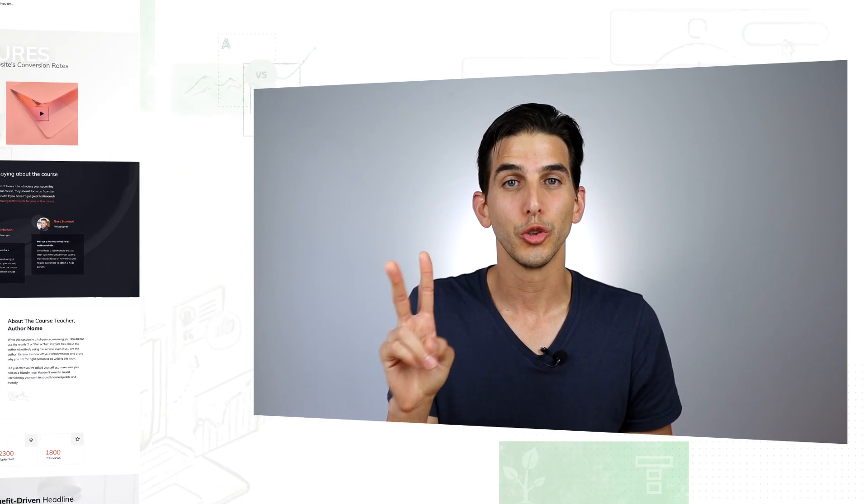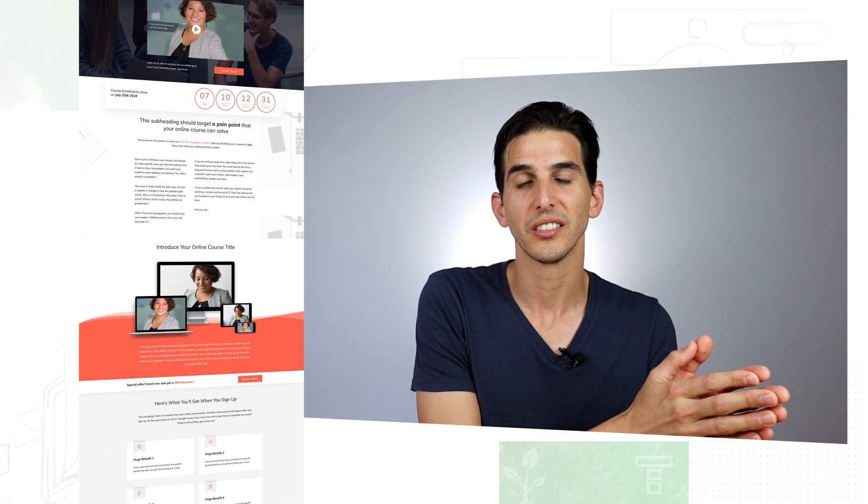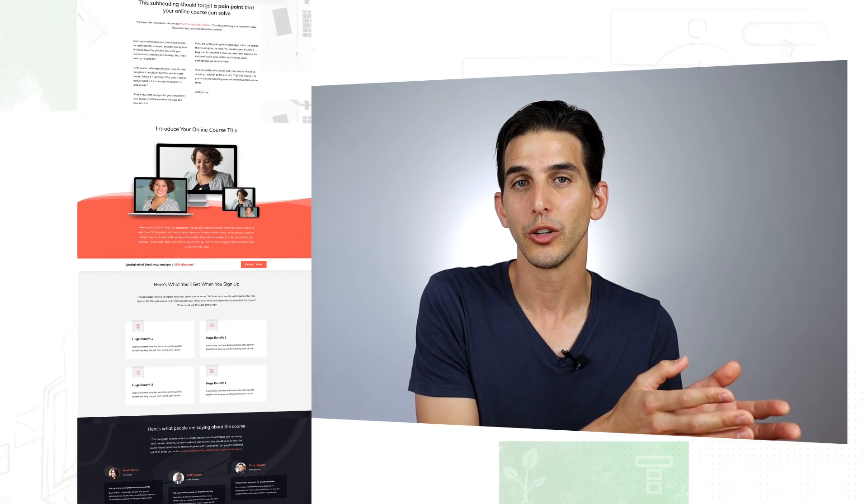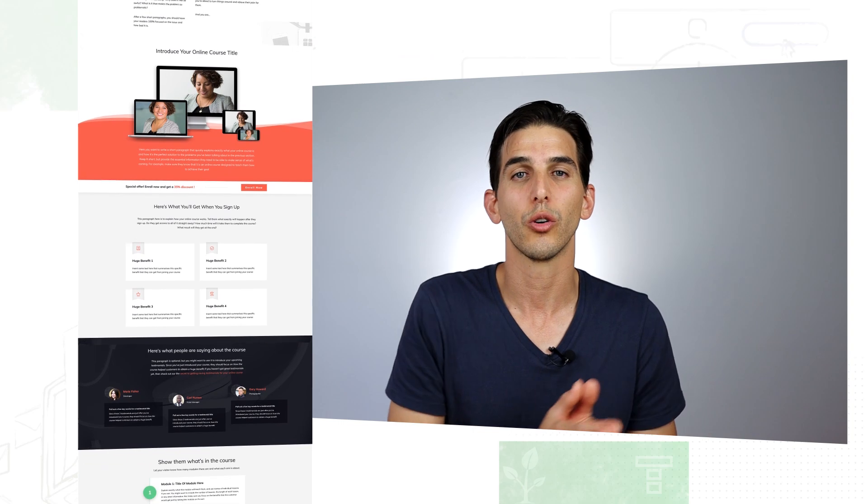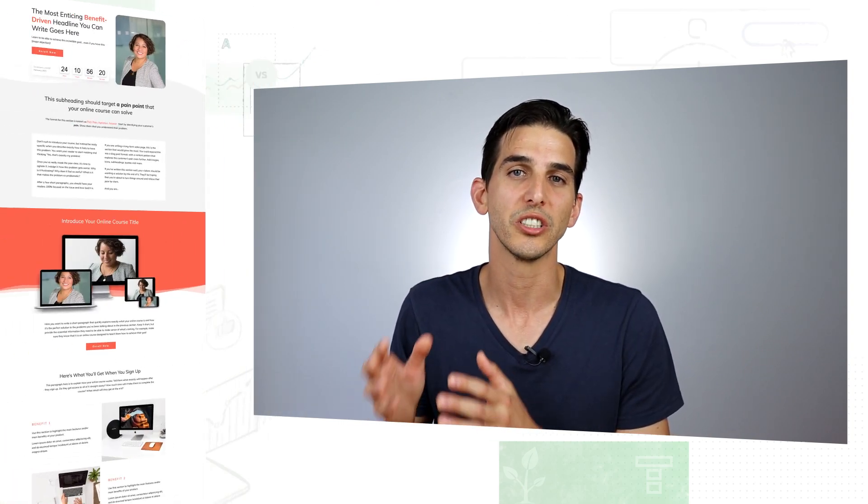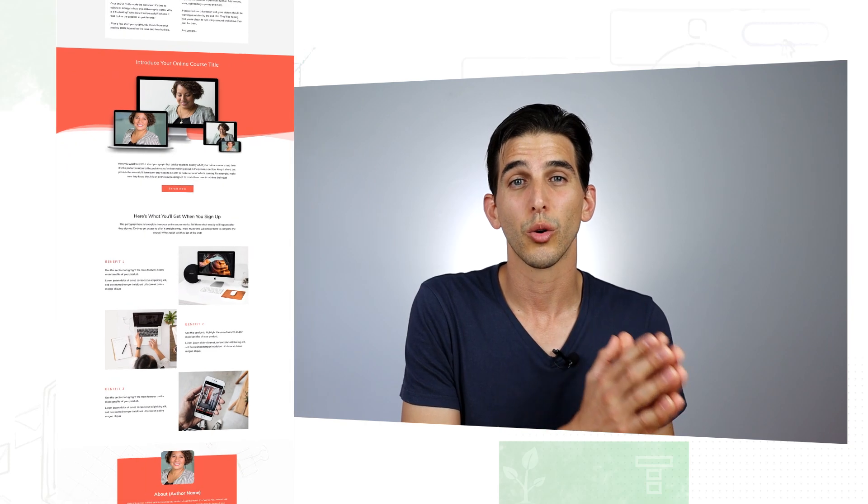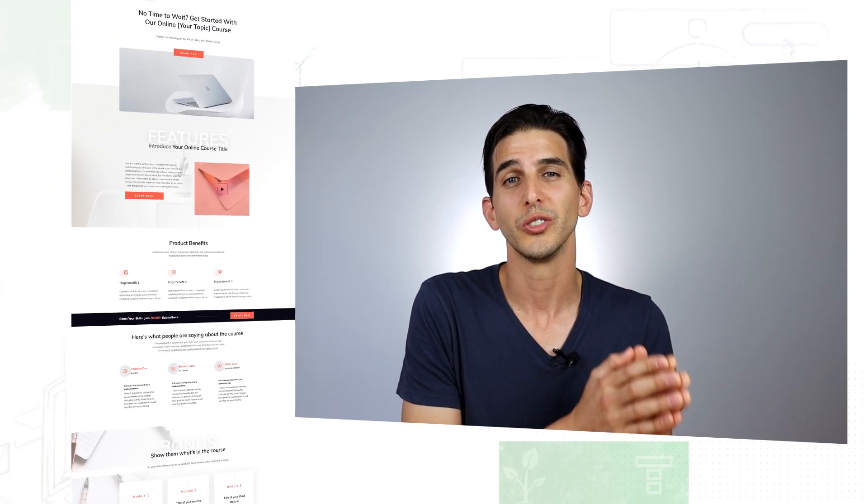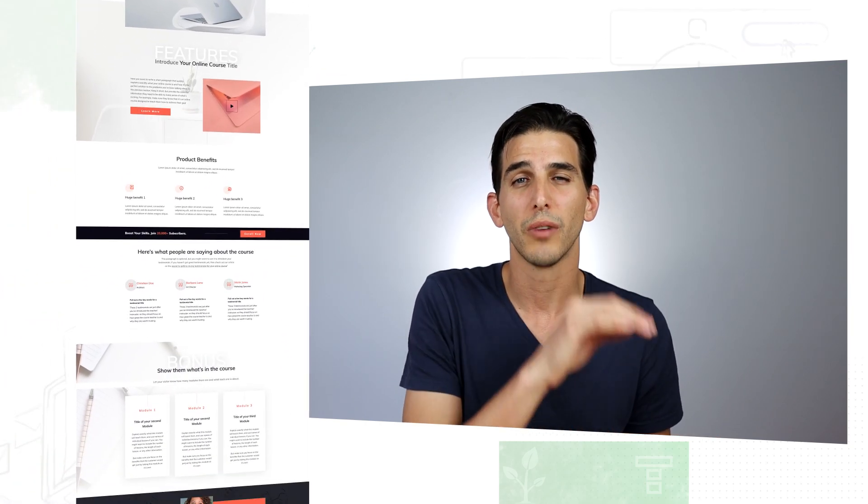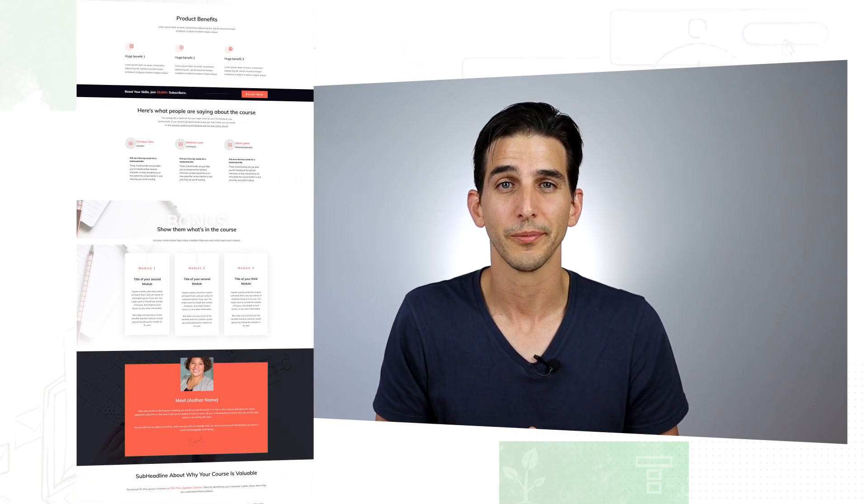We have two sales page templates, one that focuses on highlighting a sales video to sell your online course and one that just uses images and text to promote it. We also have an online course upsell page you can use to sell your smaller lower priced courses as well.